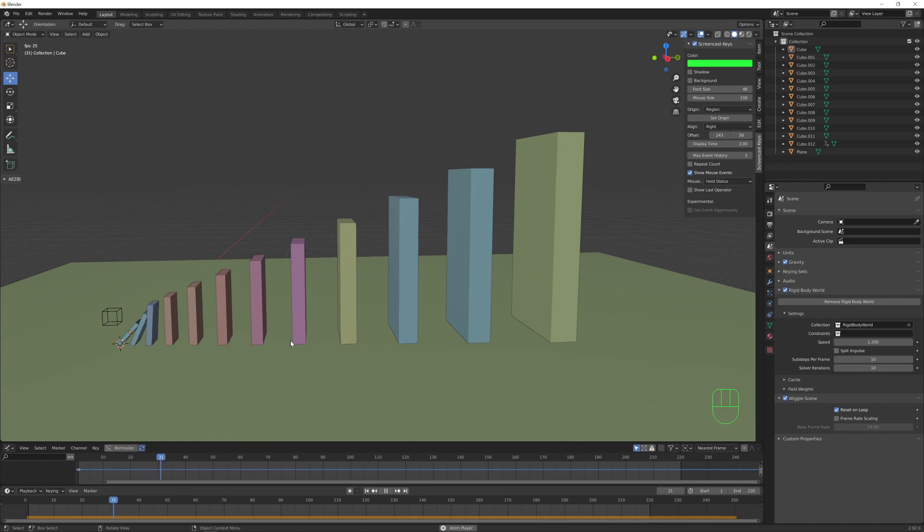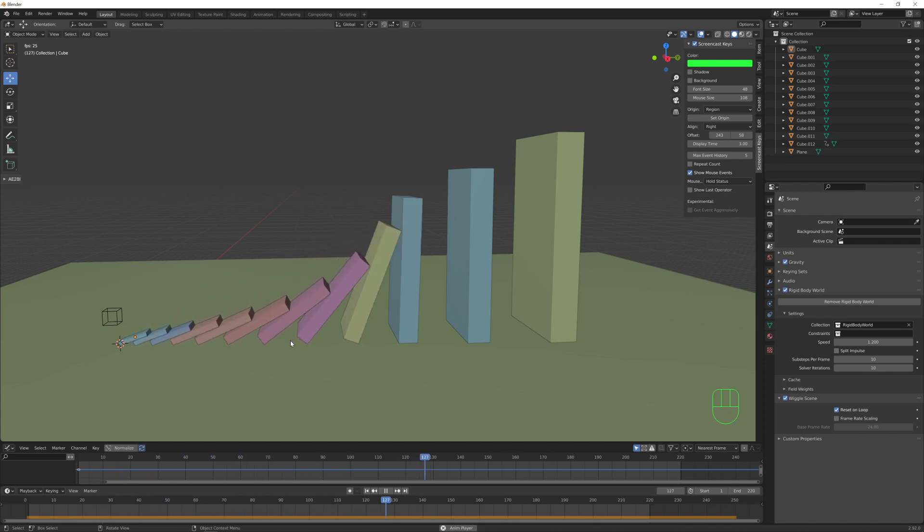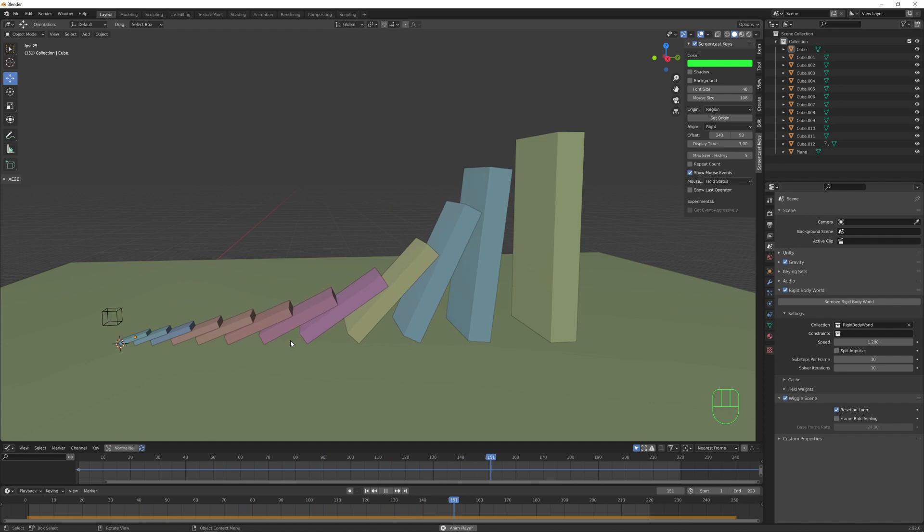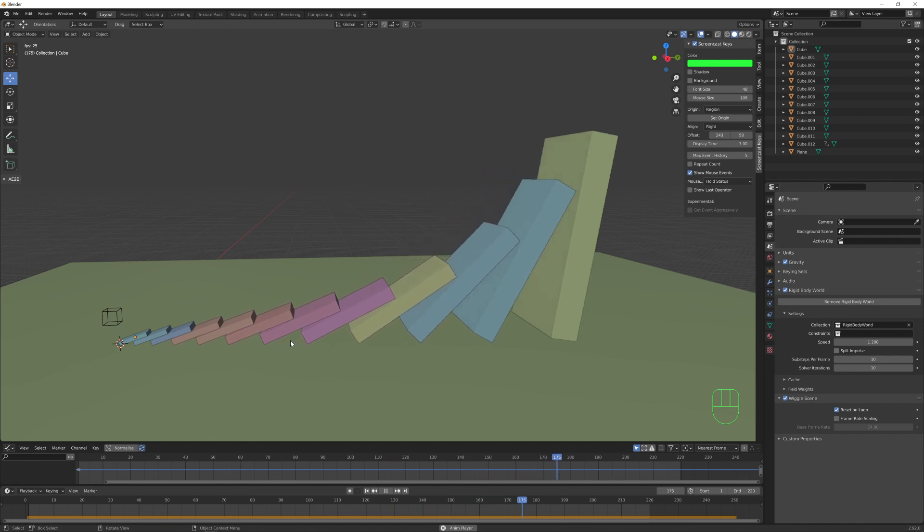So this is how you can create a nice and believable domino simulation inside Blender.